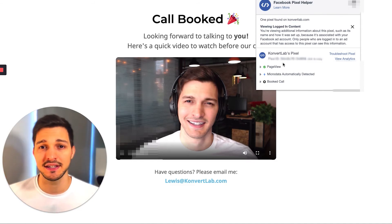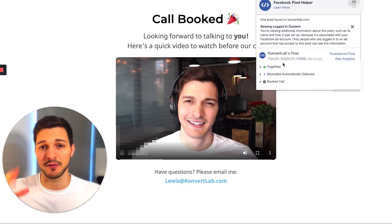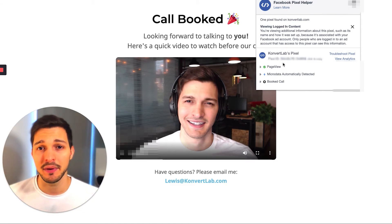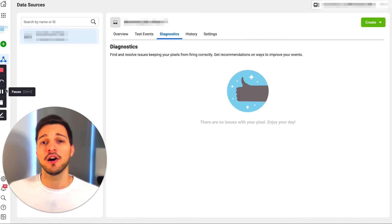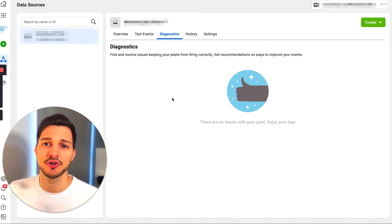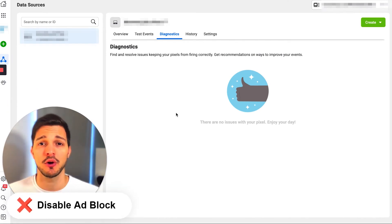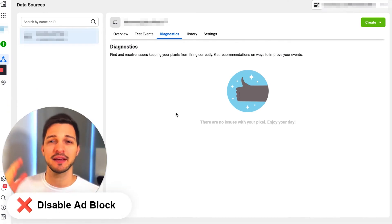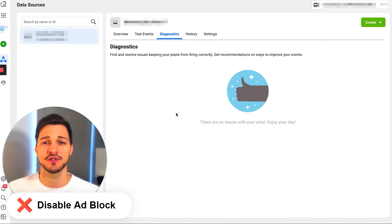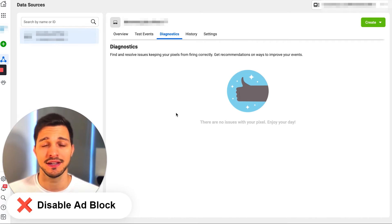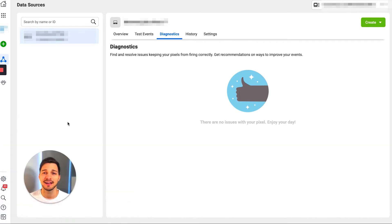I also like to check that my pixel ID matches my pixel ID in the ad account, because a lot of times people mix up their pixel IDs, especially if you're working with different companies and different ad accounts, so just double check that. And if you're not seeing your custom conversion event show up, make sure to disable ad block, because that sometimes causes issues when you're trying to debug it.